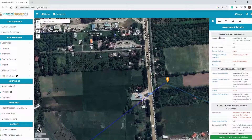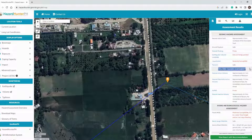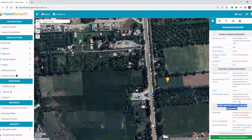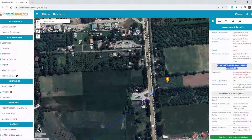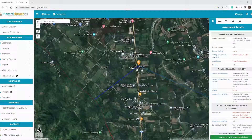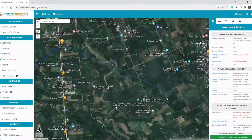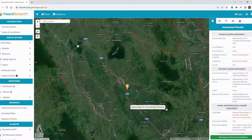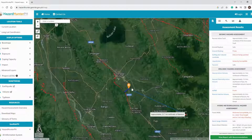On the right side of the screen, you will be able to see the result of the hazard assessment. This includes seismic hazard, volcanic hazard, hydrometeorological hazard, and it also includes the nearest critical facilities. You will also see in the map the graphical presentation of the distance of identified hazards on the selected location.